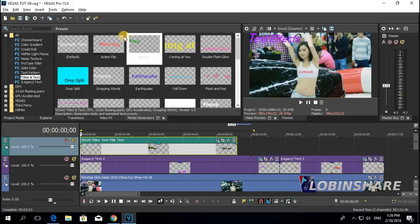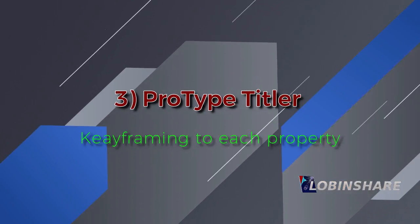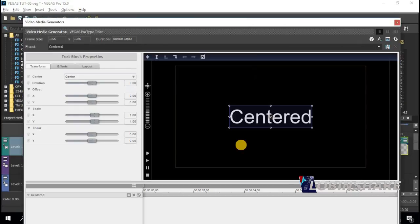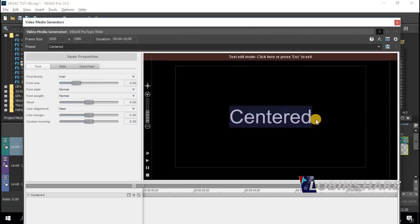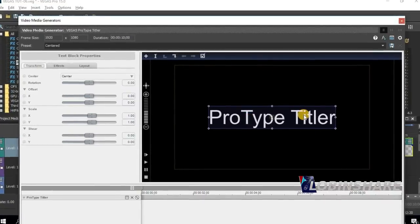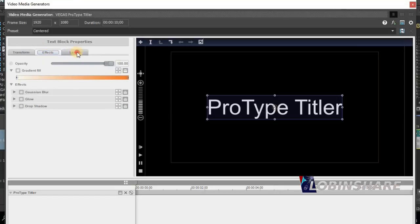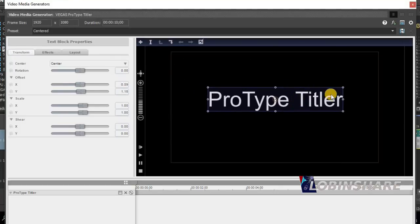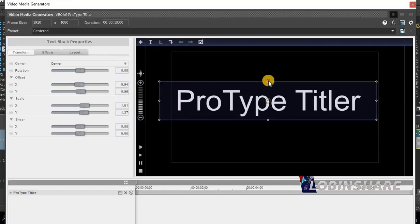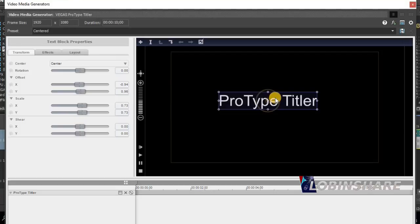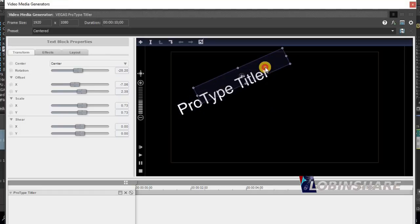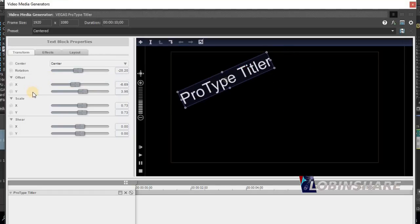Now let's check an even more advanced text feature: the Pro Type Titler. Select one, click and drag it to the timeline. Double-click on the word to type, select it, and type 'Pro Type Titler', then click to exit. You have three groups of controls: Transform, Effect, and Layout. In Transform you can adjust position by dragging, adjust size by dragging corners, and rotate by hovering over the center. As you make adjustments the controls on the left also update. You can adjust rotation, scale, and shear.